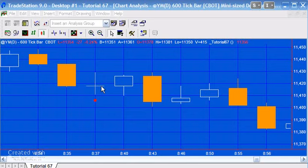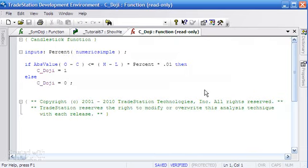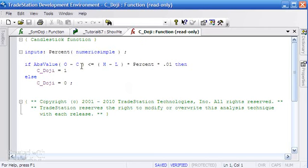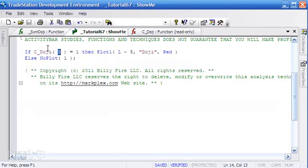The way that TradeStation calculates this, if we were to open the doji function, it takes the absolute value of open minus close. If it's negative, it makes it positive and makes sure that is less than or equal to the difference between the high and the low multiplied by a percentage. You'll see in the little show me that I created here we're passing to the function a percentage of five.